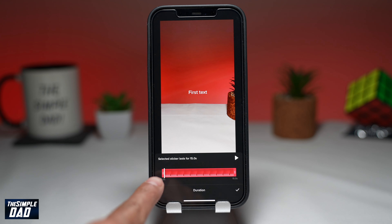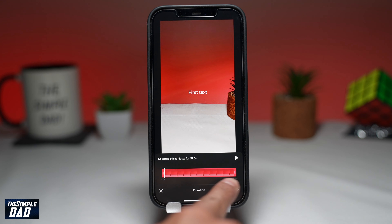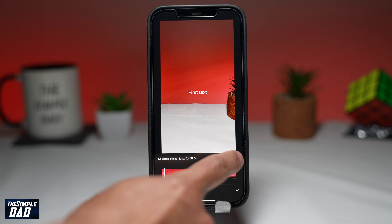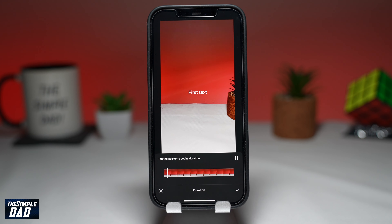This will bring up the timeline at the bottom. In the timeline, you'll see a red rectangle, which means the text is visible for the whole video duration.